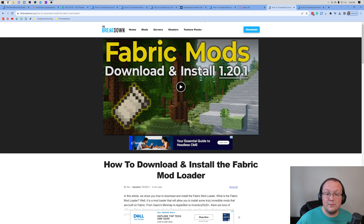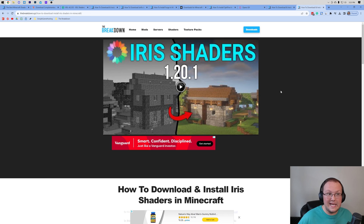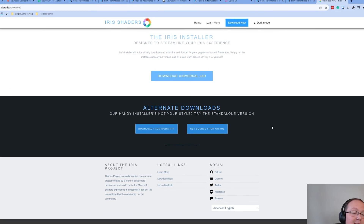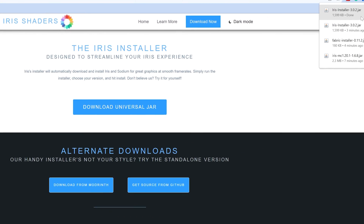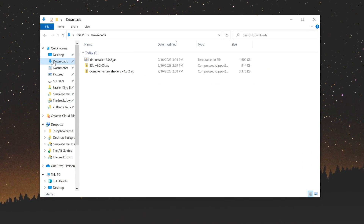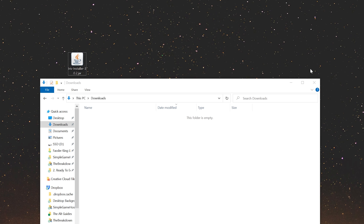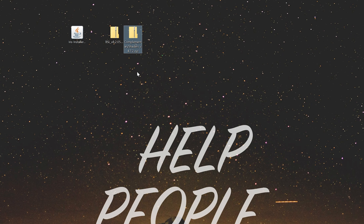You don't actually need to install Fabric separately — everything is done with Iris. Iris is basically the mod that allows us to get shaders in Minecraft, and when we download the installer it will get Fabric for us as well. It's all covered with this one mod. In the description you'll find a link to our guide on getting Iris shaders. Click the download button to go to the official Iris shaders download page, then click Download Universal Jar. You may need to keep or save the file depending on your browser.